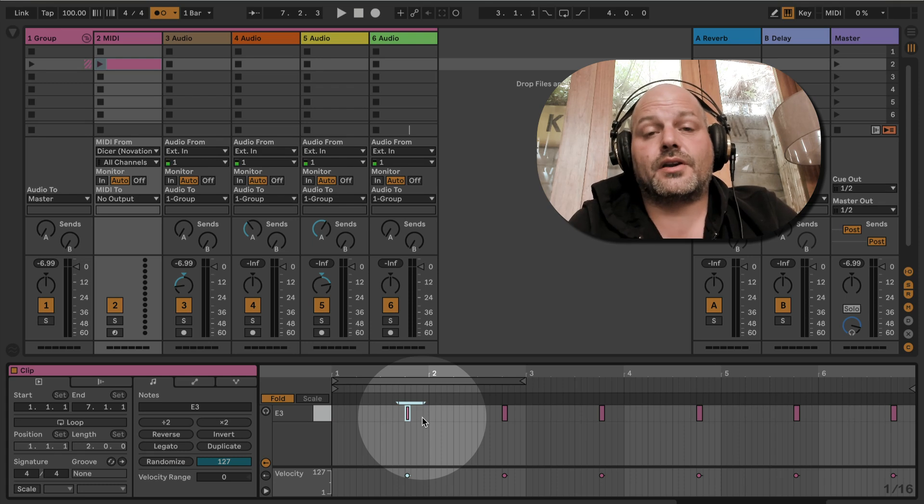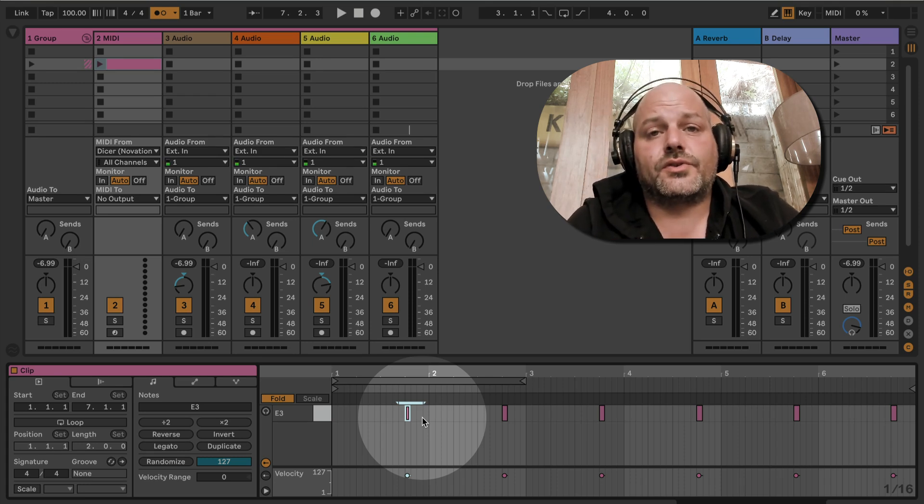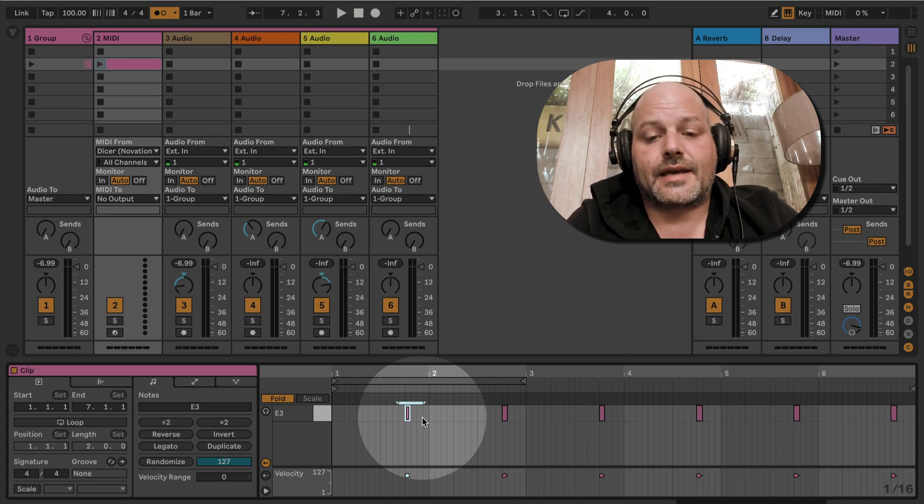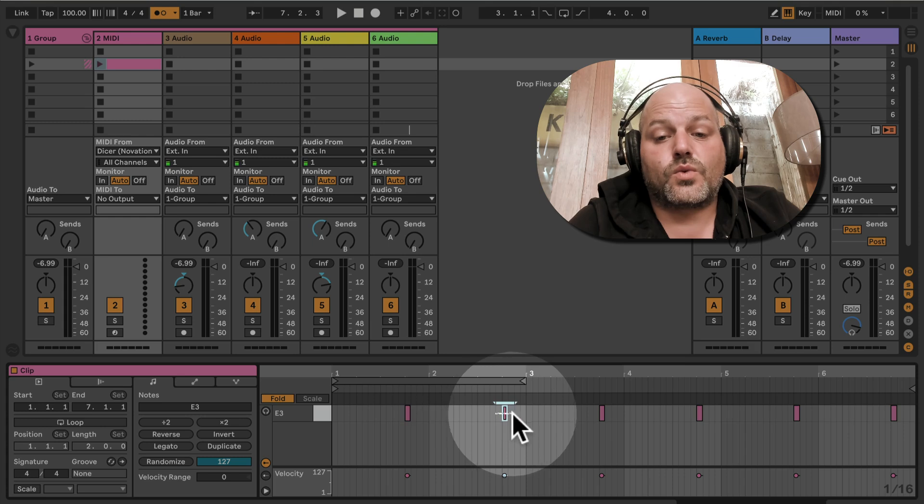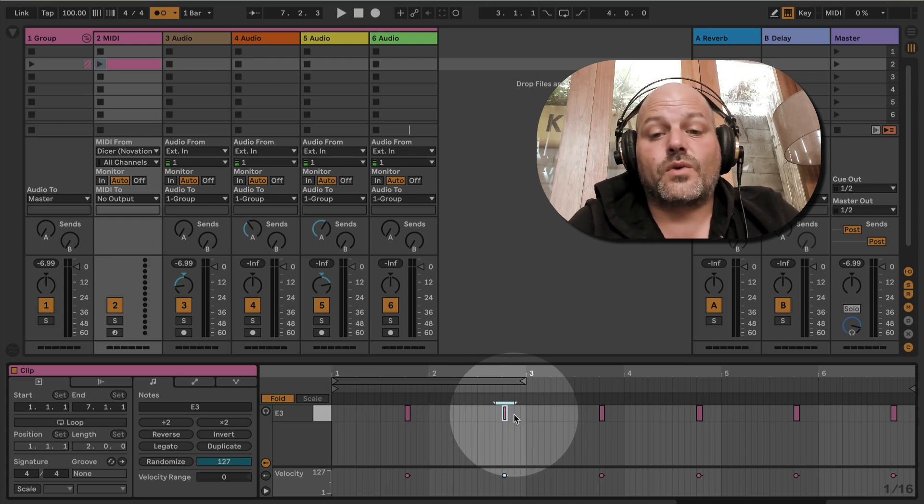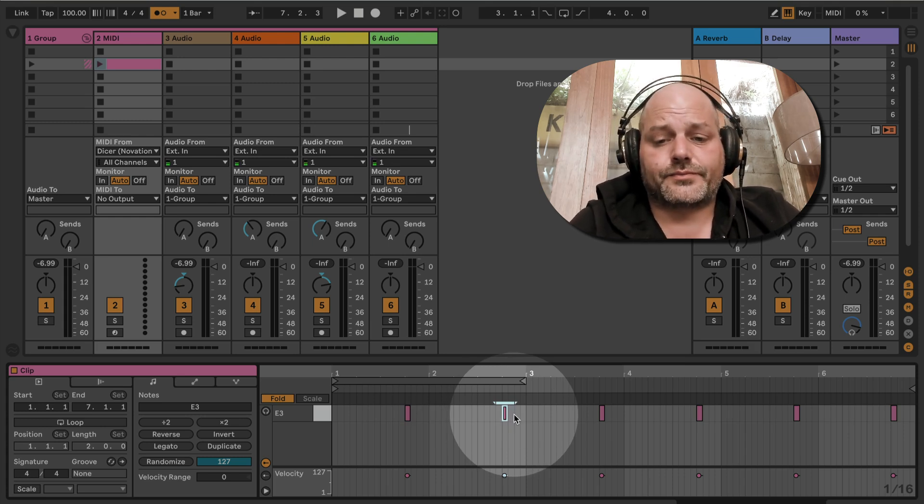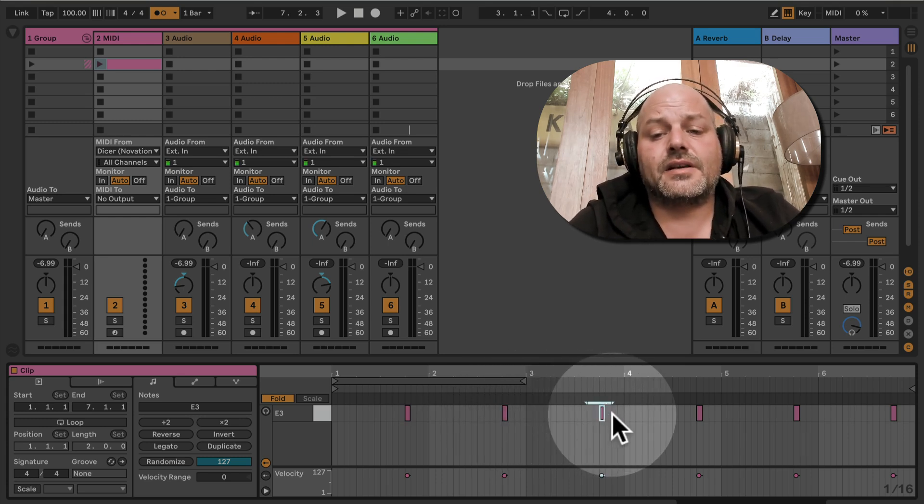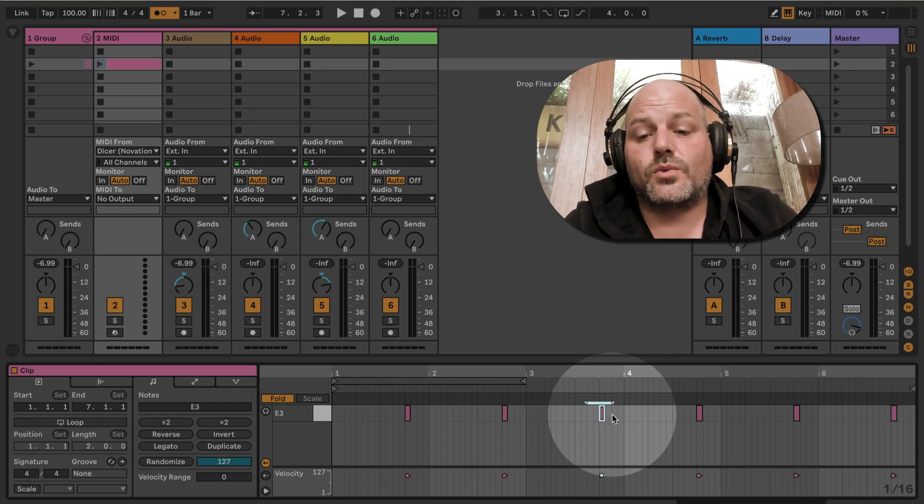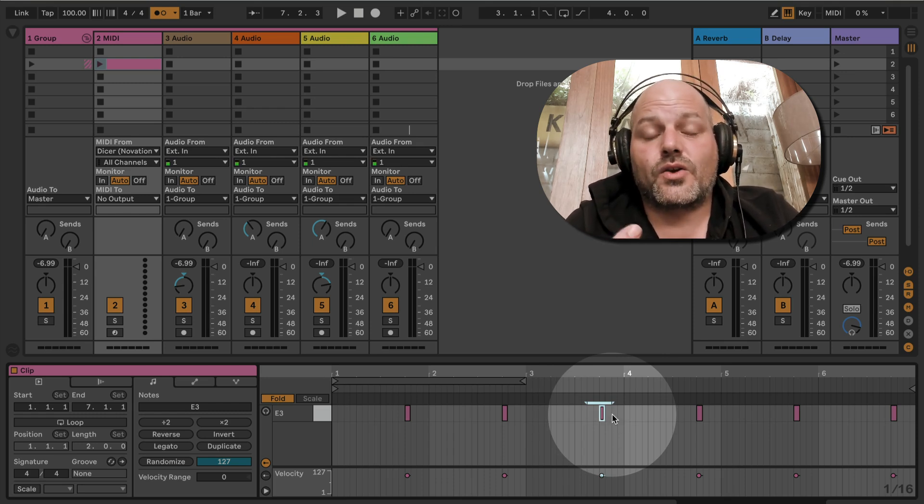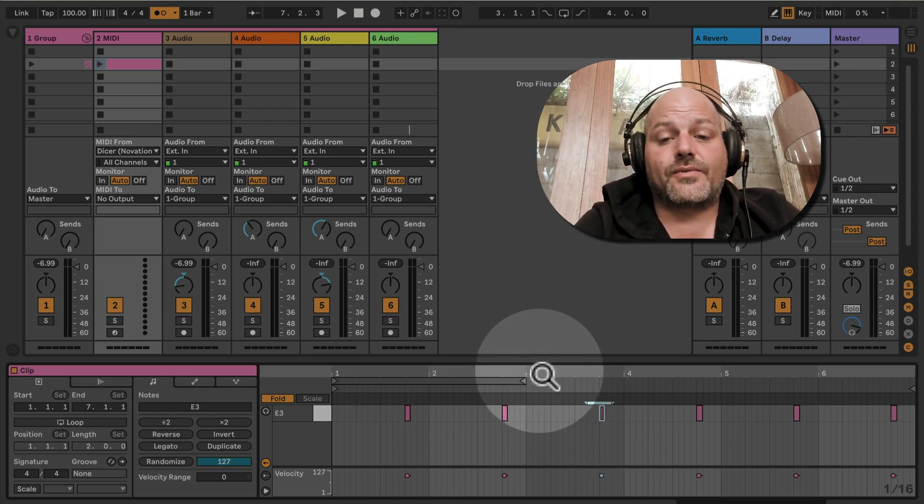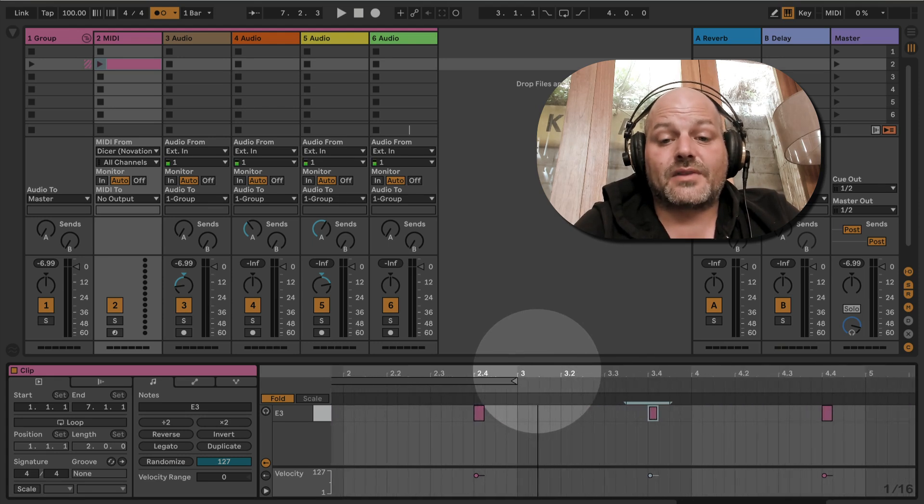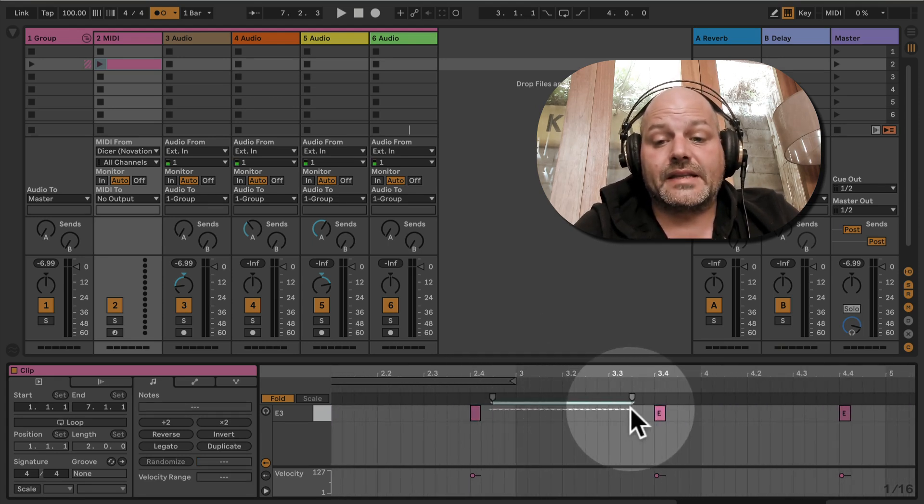The first hit will trigger the recording for the first loop layer, then the second note will stop it and replay it, and then this one here again will trigger re-loop again.